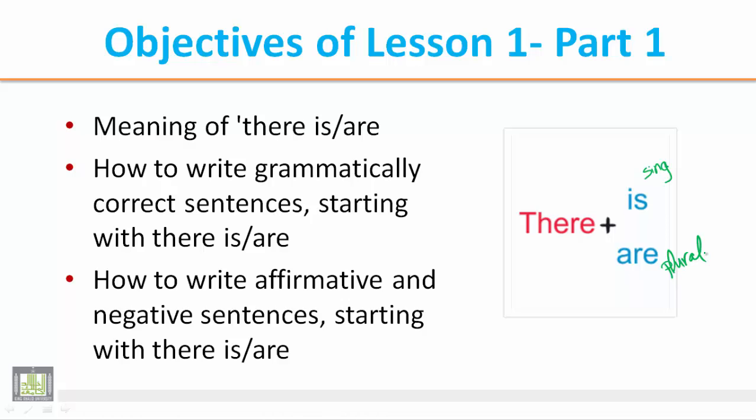And in Arabic we say that there is or there are has the meaning of hunak or thumma. Let's start talking about how we can refer to these pictures using there is or there are.